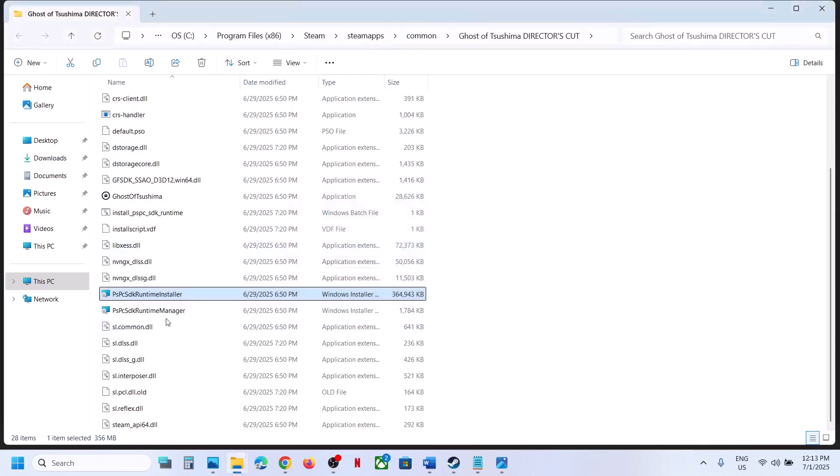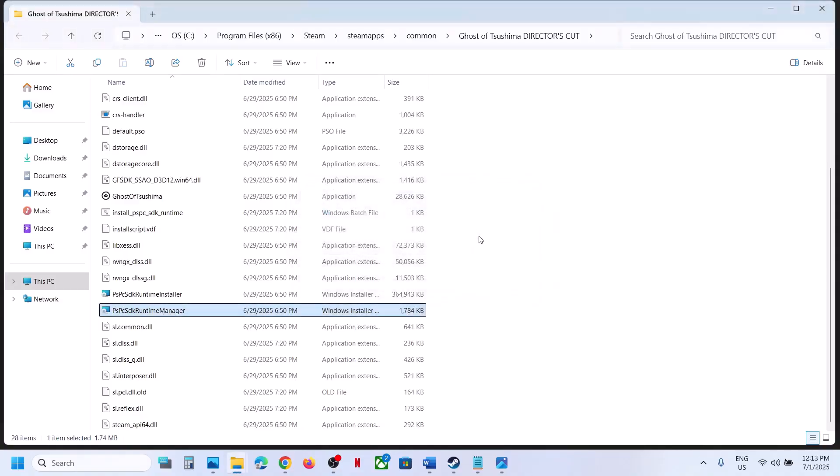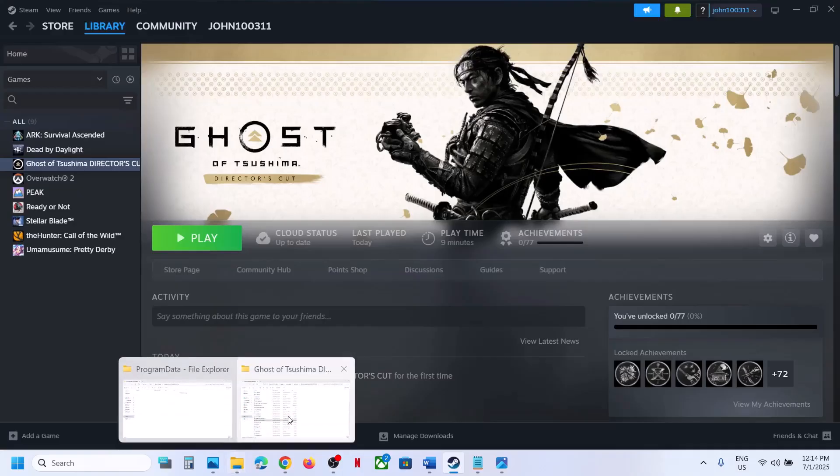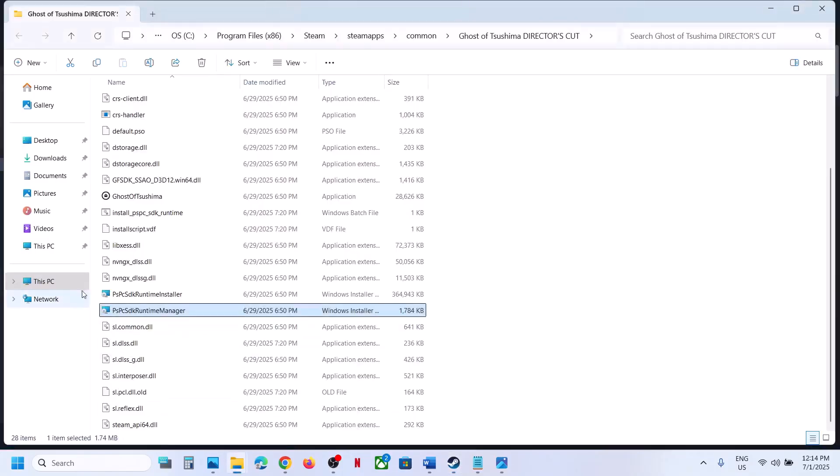Once done, run this file as well. Double-click it, and even if you don't see anything, launch the game and check.